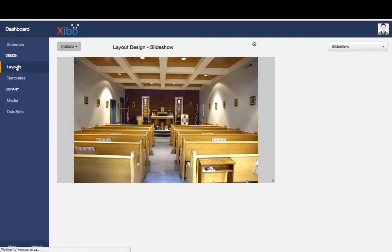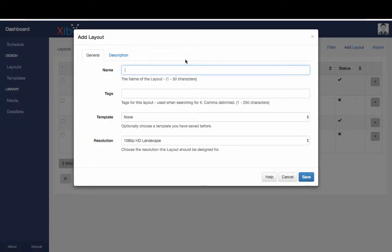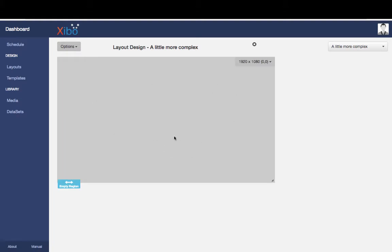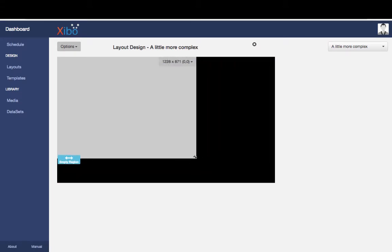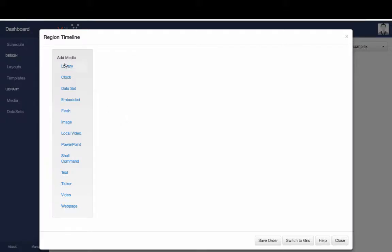Let's go to layouts and do something a little more complex. The next step would be to create a layout with a clock, a couple of pictures, and some text. I'll go to Add Layout and call this one 'a little more complex'. We'll keep the 1080p HD landscape setting, click Save. We've got one region that covers everything — we don't want that — so I'll resize it roughly to a standard 16:9 image size, then double-click to go to image.